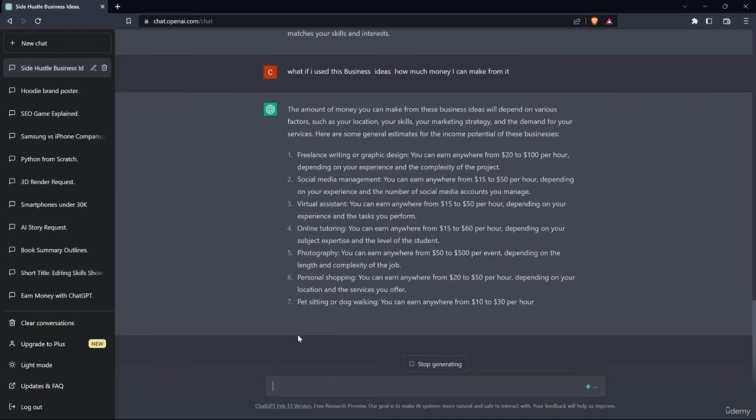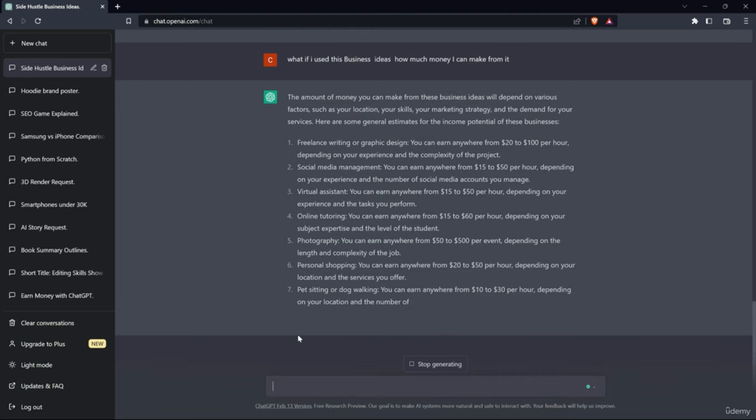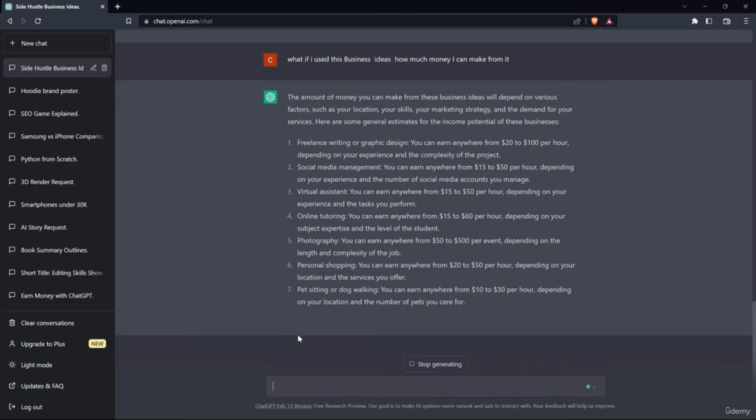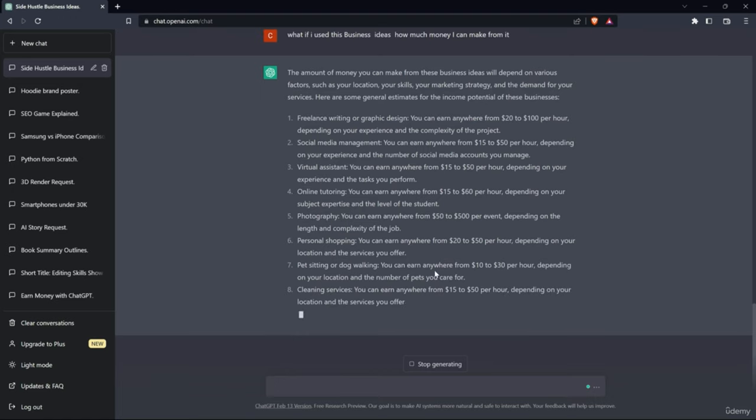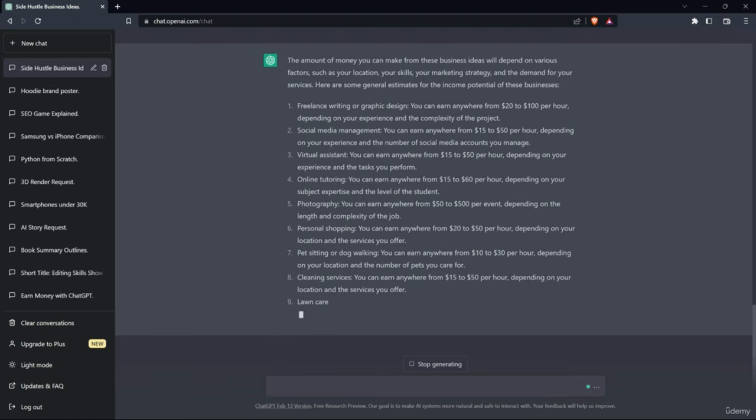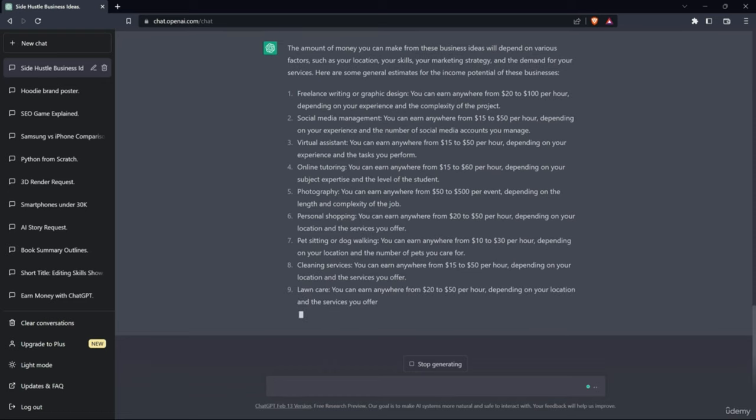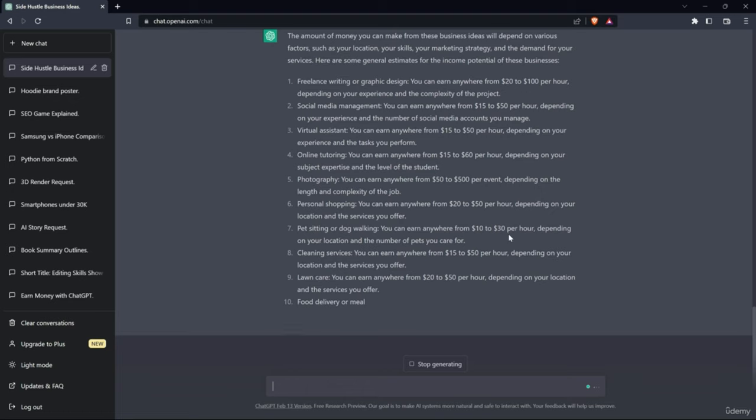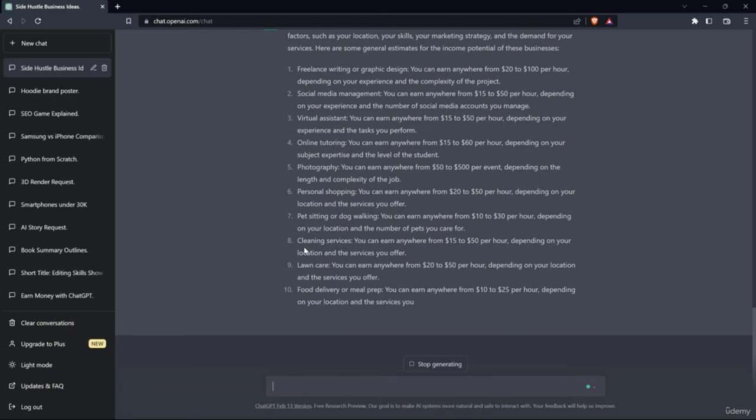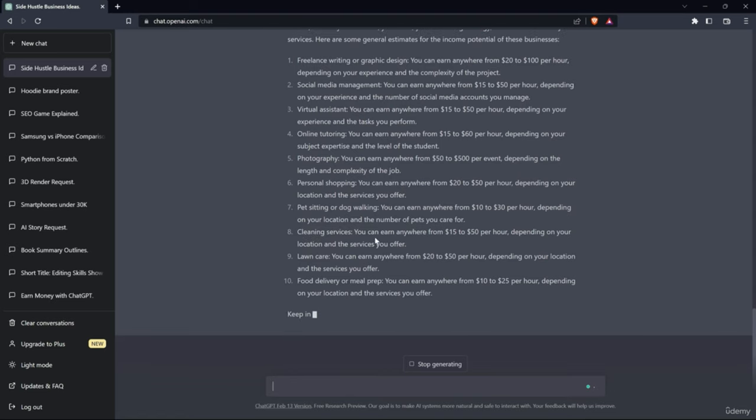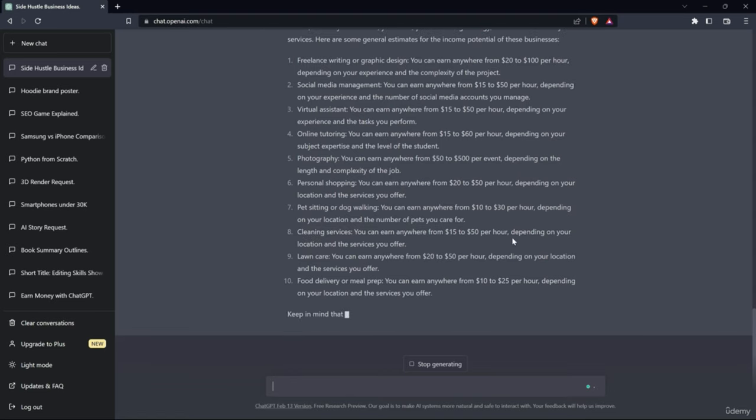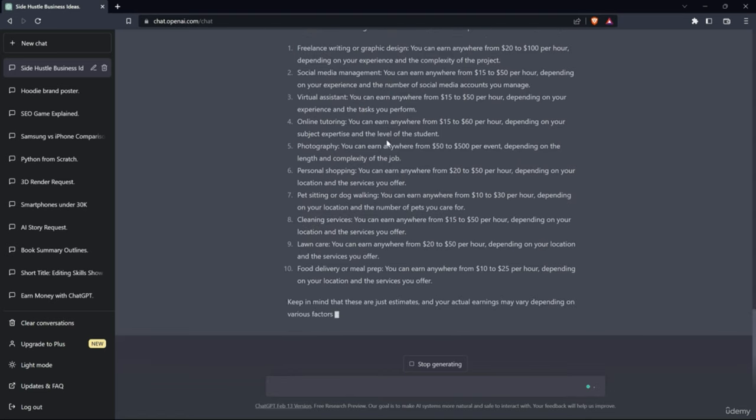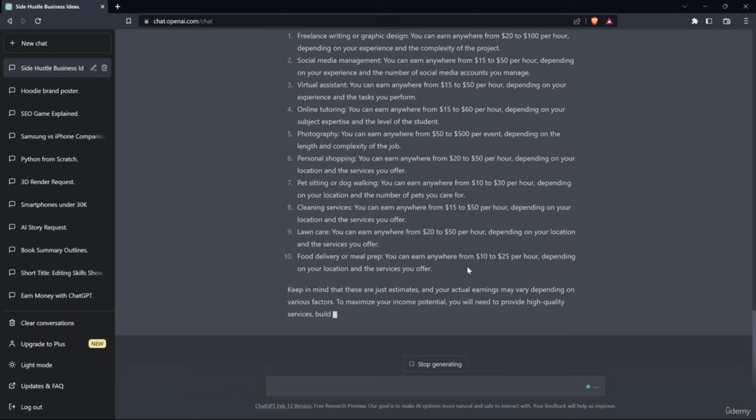From personal shopping you can earn $20 to $50 per hour. Pet sitting, I think you can earn $20 to $30. But I guess in India, if you do pet sitting, you can earn $20 to $50 in a day, not hourly. Keep in mind it totally depends on the location. Cleaning service, max $15 to $50. Lawn care $20 to $50. This is all from the American standard, not the Indian standard.